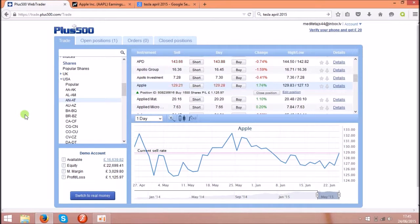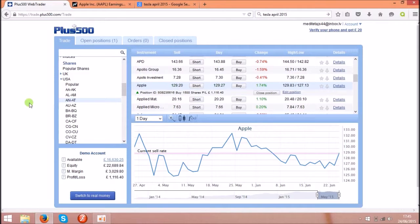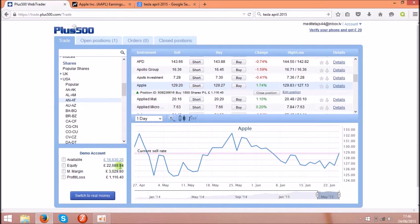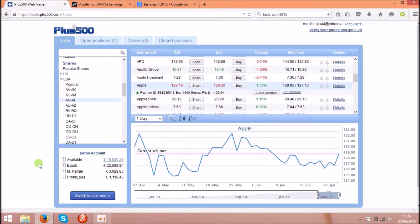First of all you will need the platform called Plus500 and you can see the link under the video. You can open a demo account first and the demo account comes with £20,000 virtual money that you can trade with and you can practice.